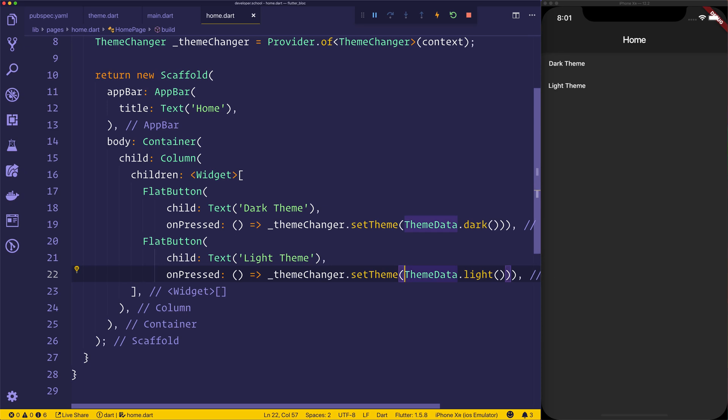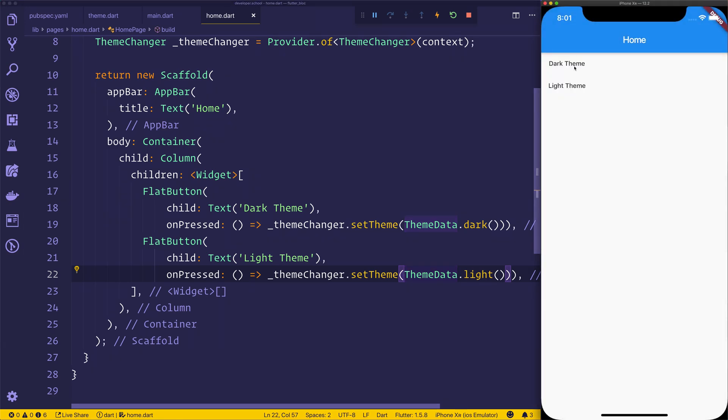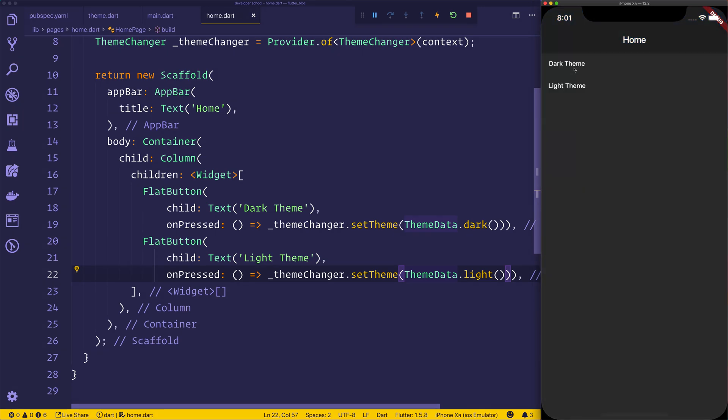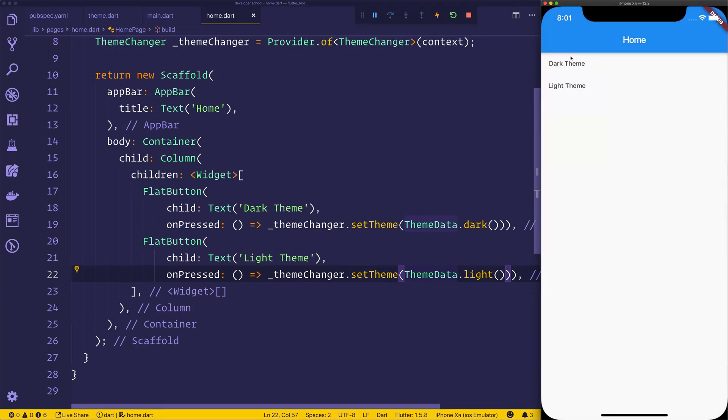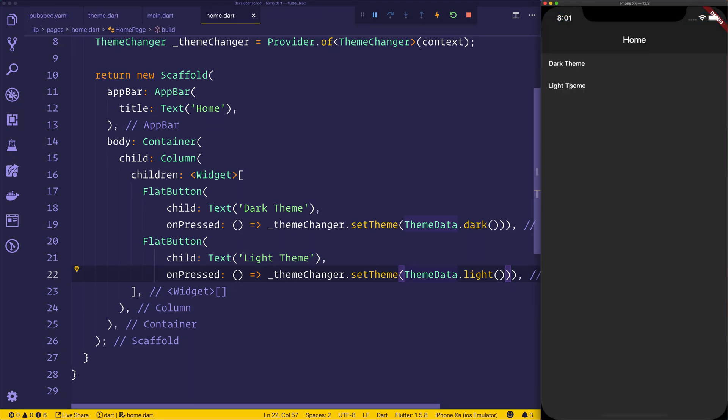So you may want to create your own dark and light themes instead of using the stock versions. And at this point, you would pass in, of course, a different version of ThemeData. But to make this super simple, we can now go ahead and click either light or dark, and we'll see the theme change throughout our app.